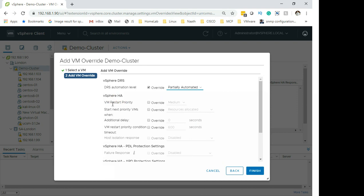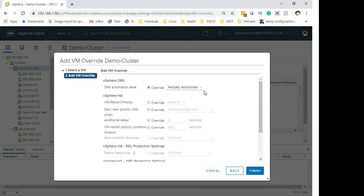If a host crashes, high availability will power on your VM. You can set VM restart priority — override it from medium to something else. There are additional settings like adding a delay if it is part of a service or a vApp. Anyway, let's set it to Disabled for now and click Finish.